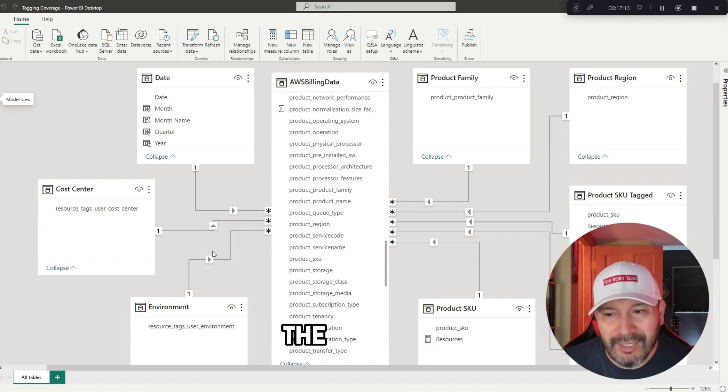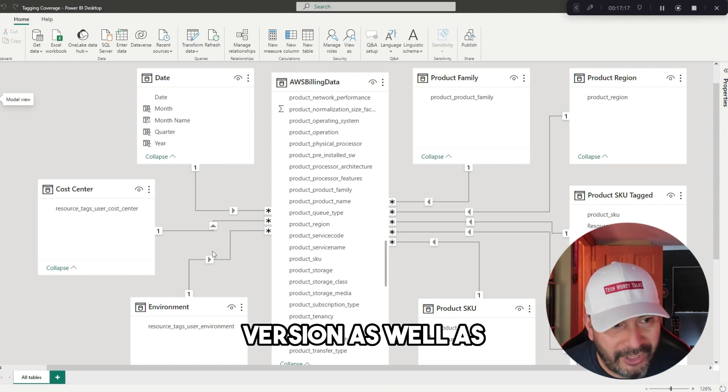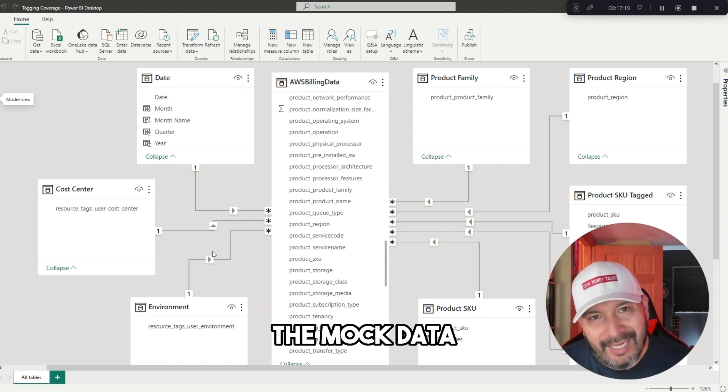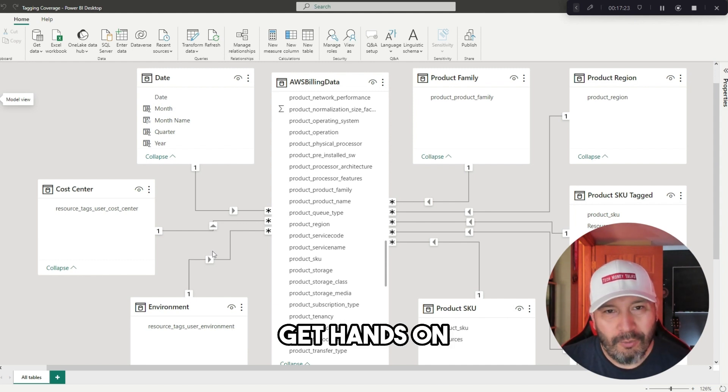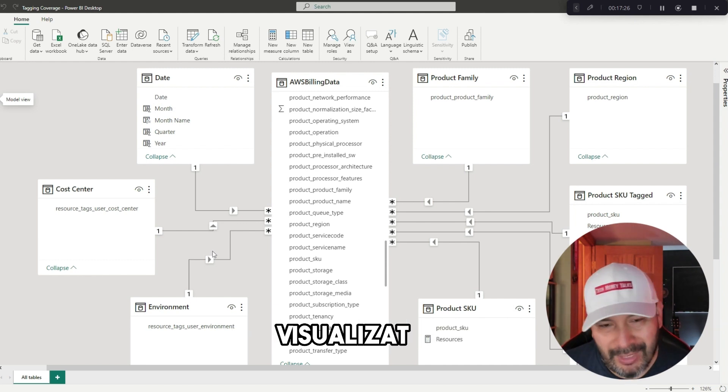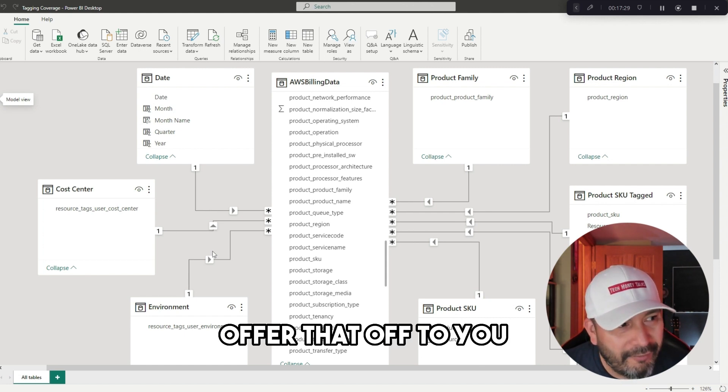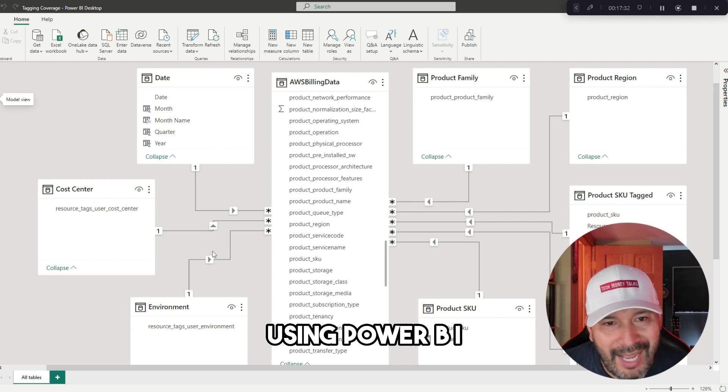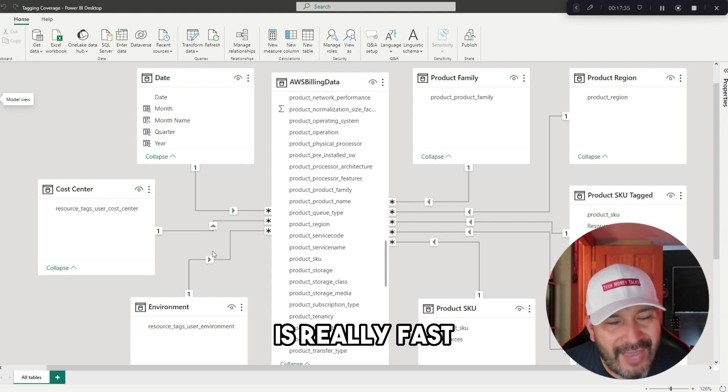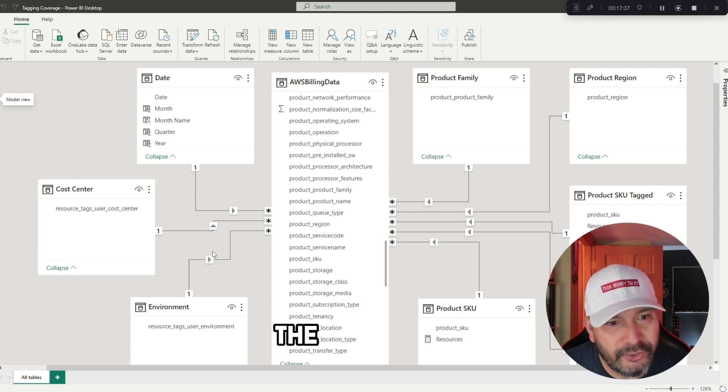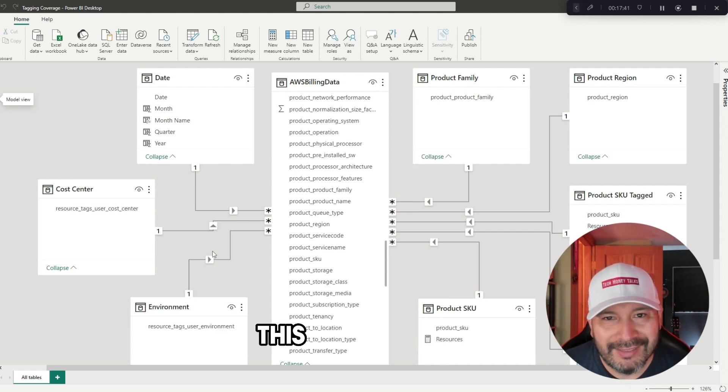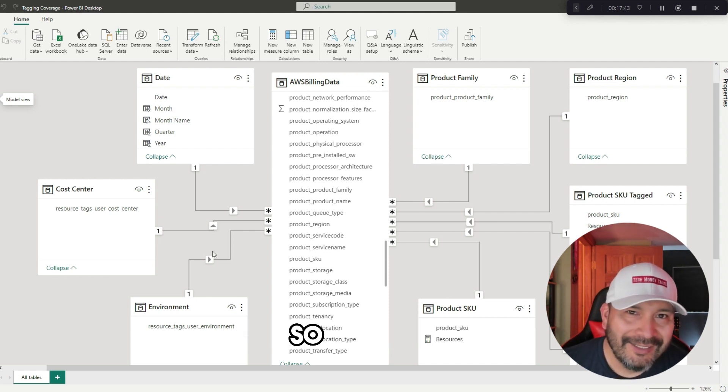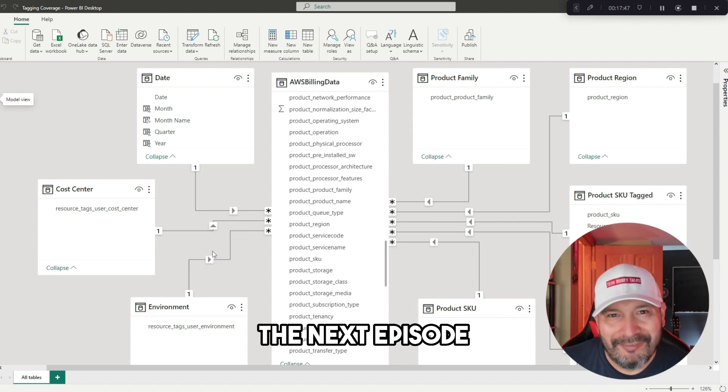You can have the one that I just went through right now, but then also this one that has a complete version as well as the mock data to go with it so that you can get hands-on with this and create your own visualization. I just wanted to offer that to you. You can see that using Power BI for your FinOps visualizations is really fast and easy. Everyone has access to the tools and basically just needs the skills to do it. Hopefully this information was helpful to you. I really appreciate your time today. Catch me in the next episode.